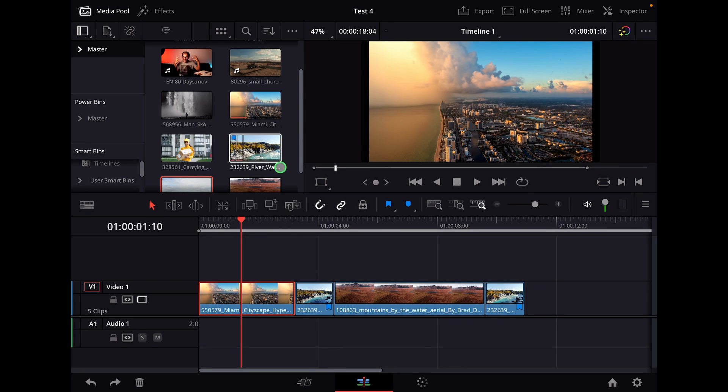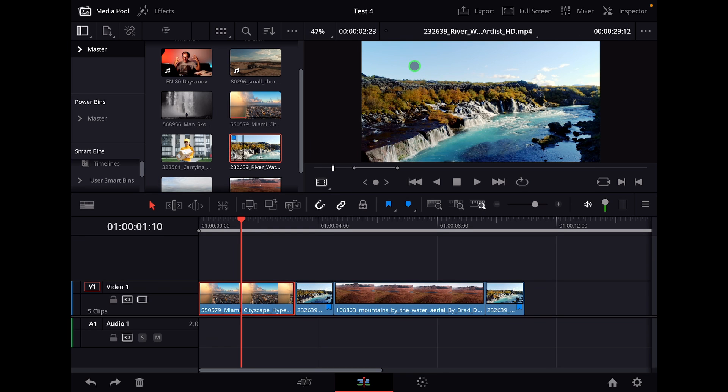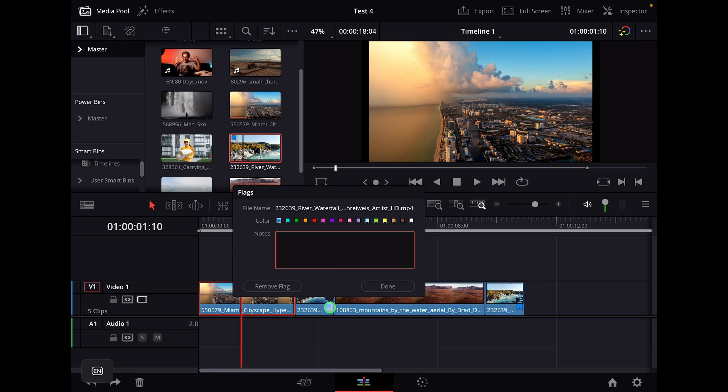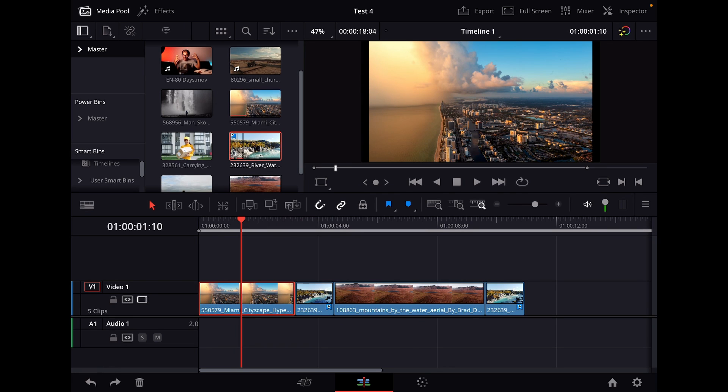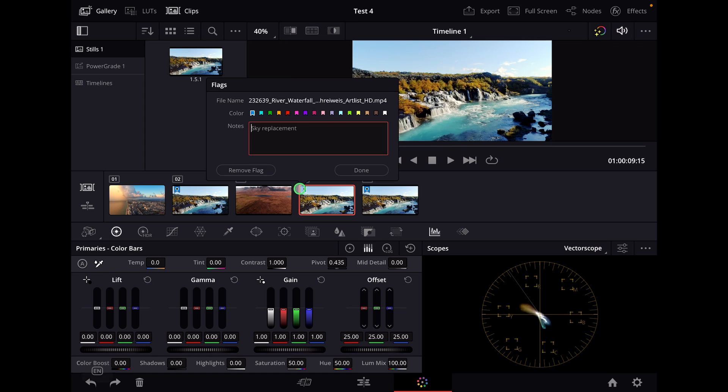Let's say for example here in this clip, the colorist should replace the sky, sky replacement. So I can click now this one, double click this blue flag and write down sky replacement. And the cool thing now is everywhere in DaVinci Resolve. So let's say someone else is opening this project and goes to the color page, he will see now oh yeah I have here this blue mark, what does it say? Oh sky replacement.